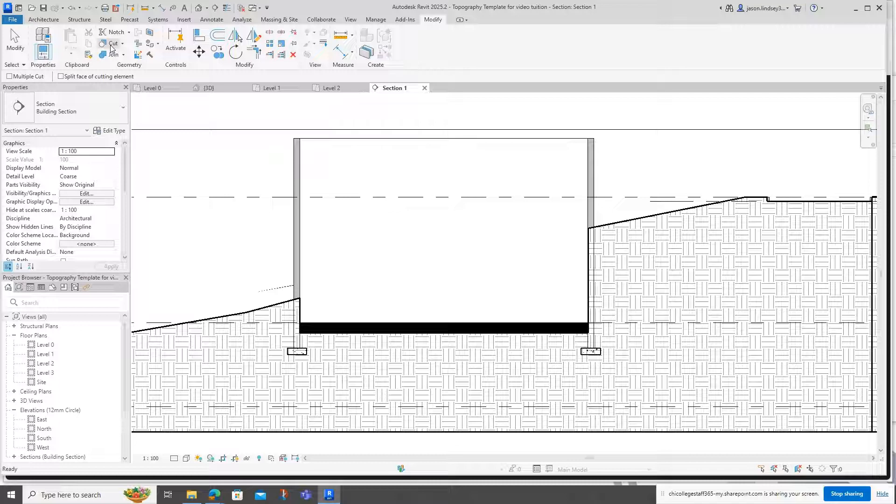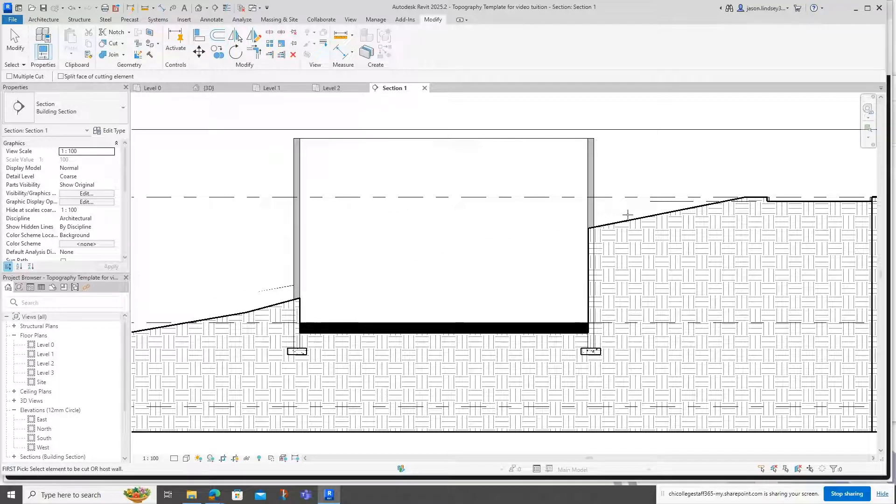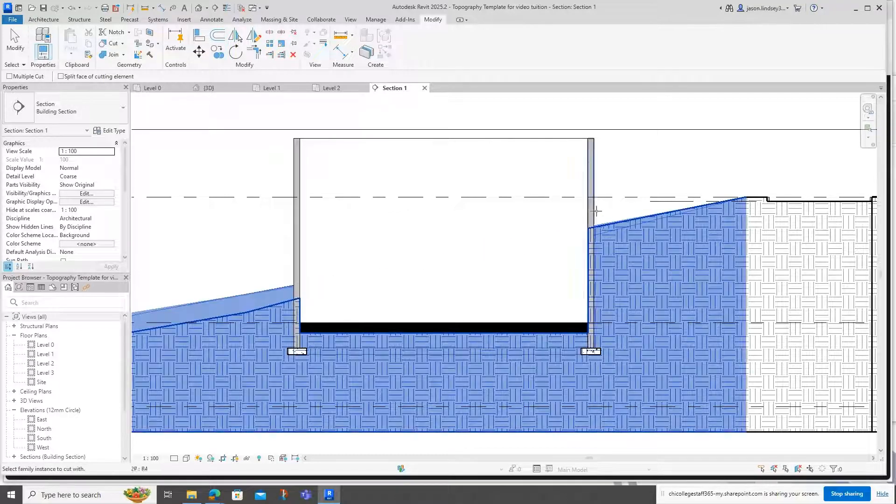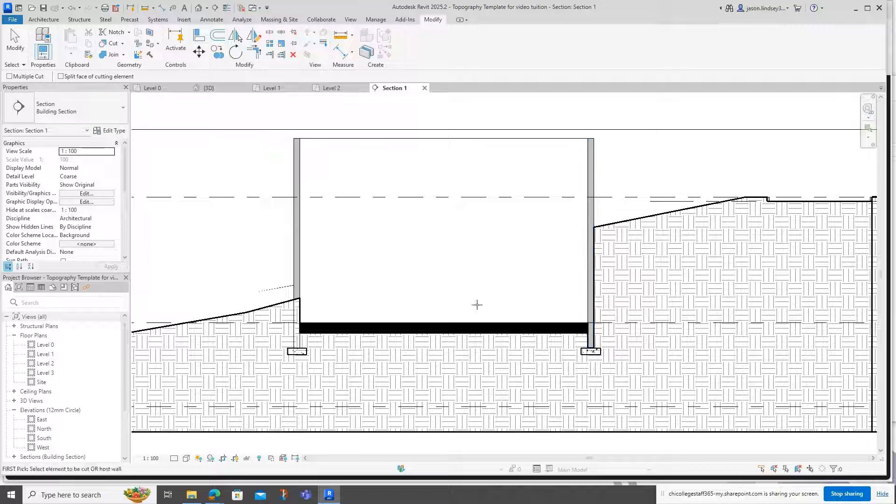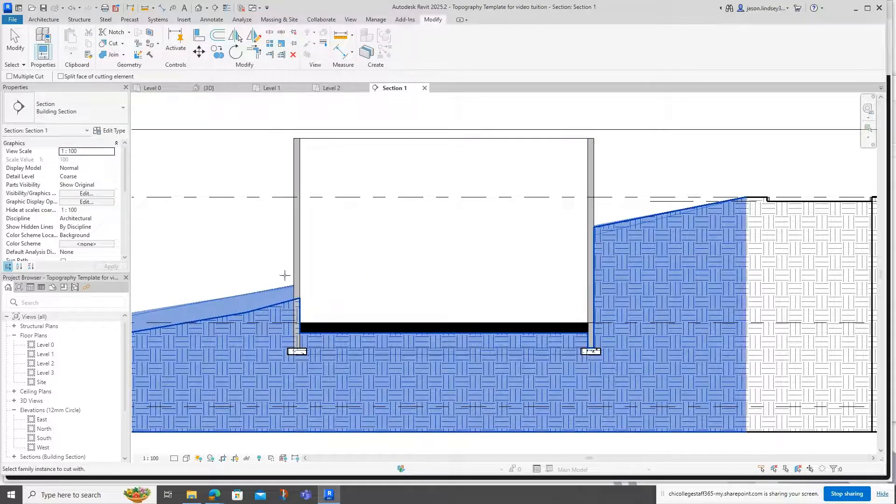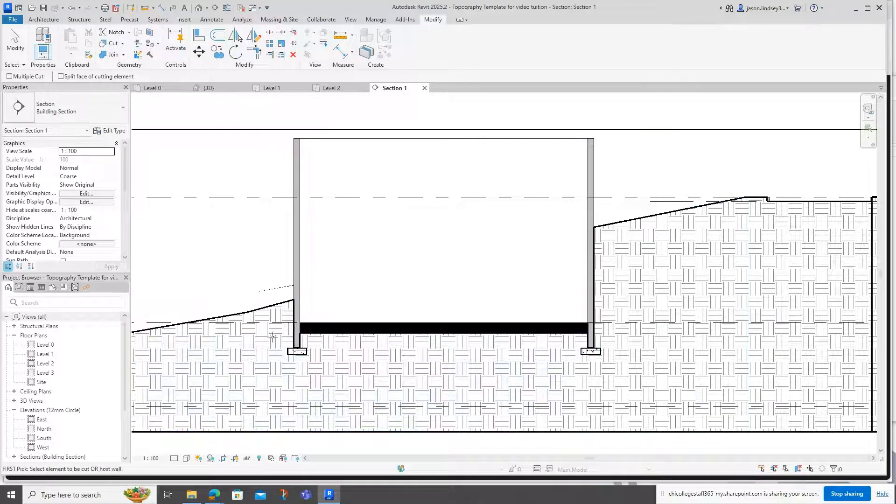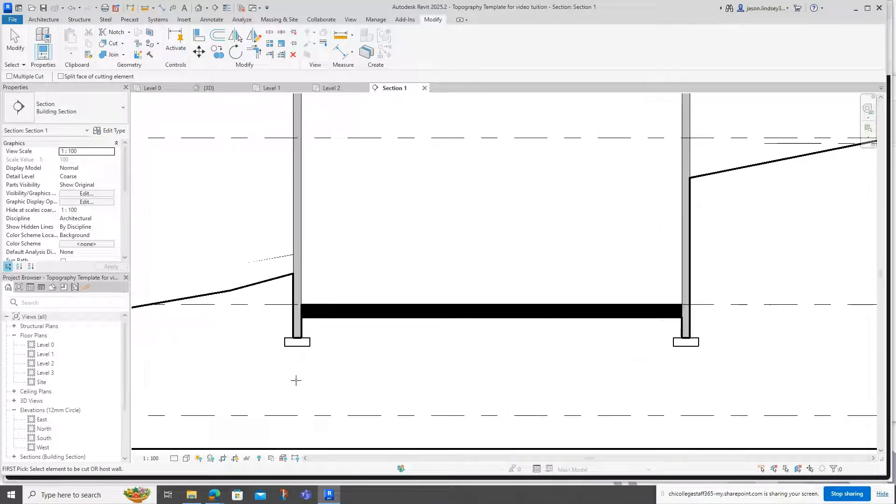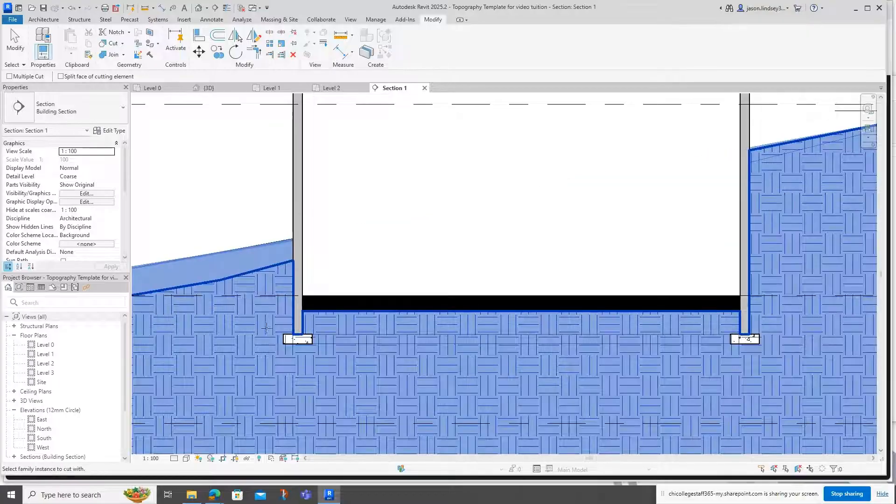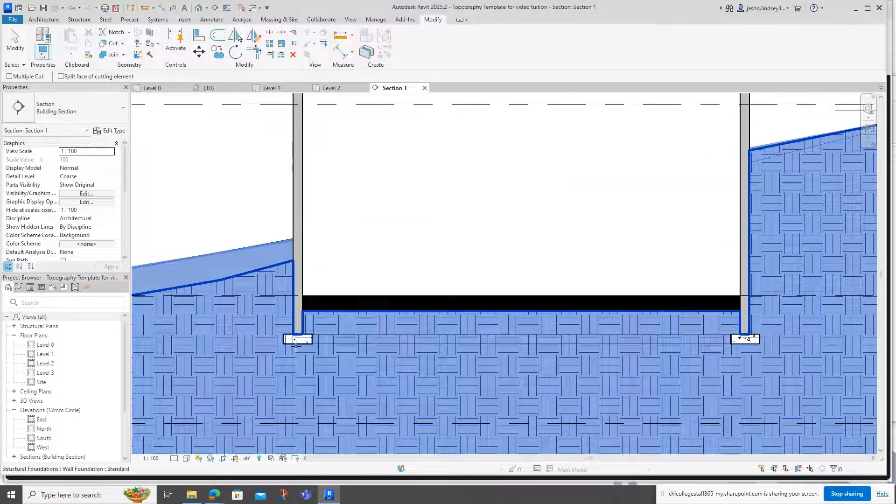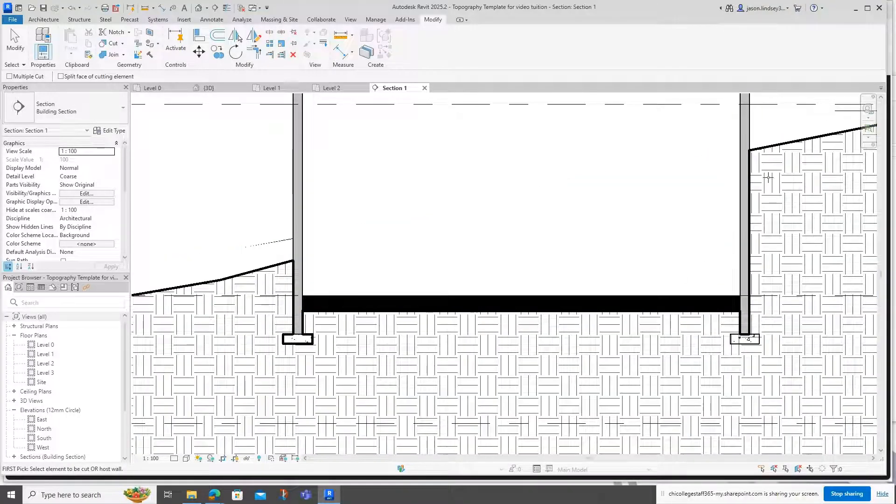Click on the topography and then click on that wall, and you can see now it's taken that line around here. We'll do the same one here, so click on the topography, click on the wall. You'd want to do the same for the foundations as well if you've got that in there.